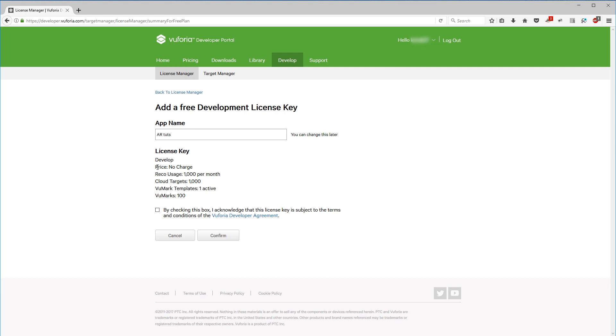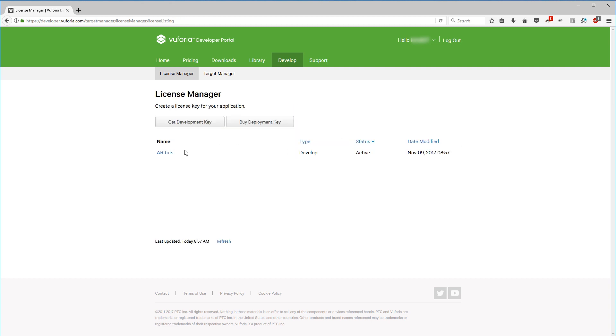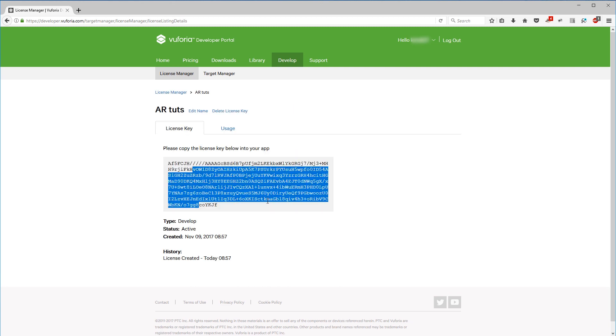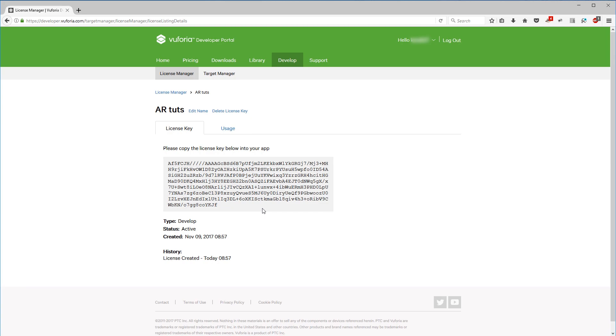So these license keys are free of charge, you don't have to pay for them. However, if you want to use them commercially or for a bigger project, you'll have to find the pricing on Vuforia's page. So confirm. Now I have my license key, which is this huge chunk of text here, so we can go back into Unity.